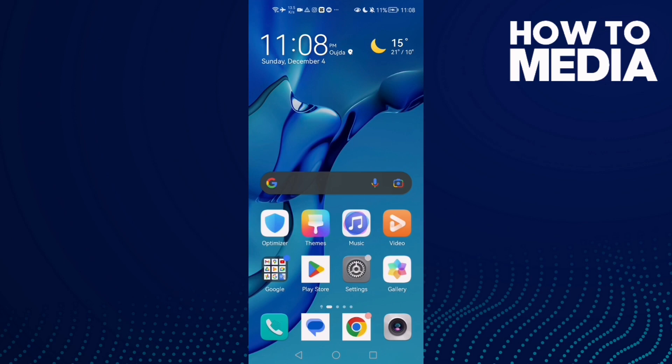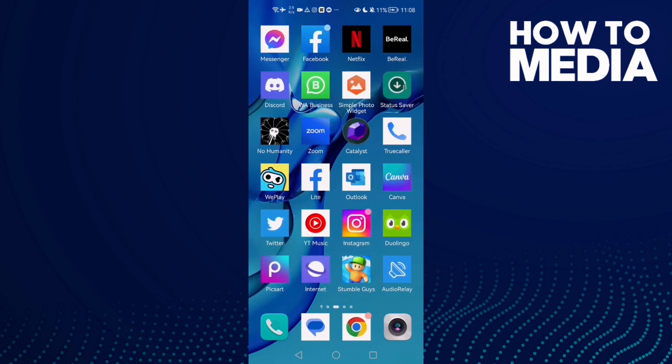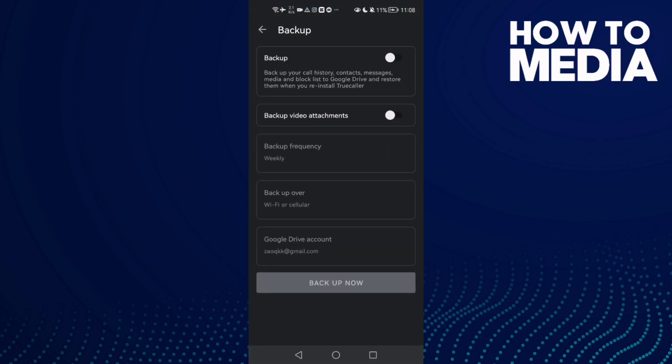How to enable backup on TrueCaller. Hello guys, in today's video I'm going to show you how to enable backup on TrueCaller. First, just go to TrueCaller and then